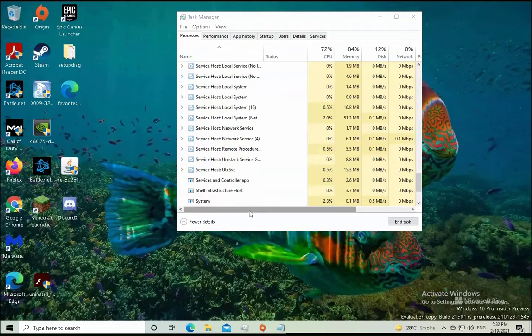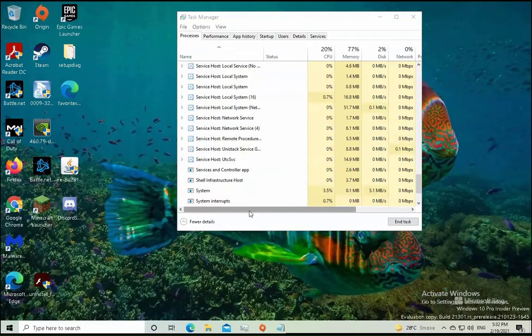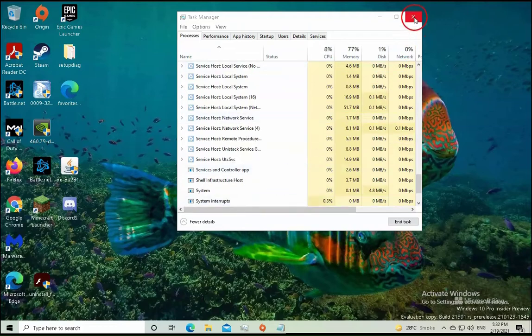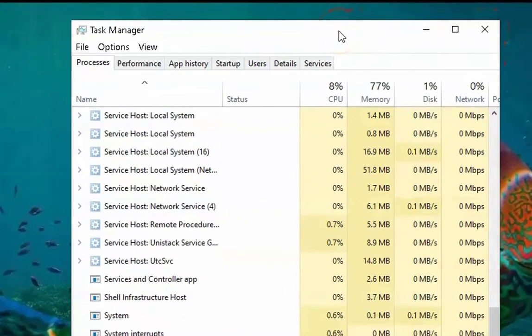Now you can check if the issue resolves or not. If the issue doesn't resolve, please restart your computer once and then check if the issue resolves or not. If it still doesn't resolve, you have to again open the Task Manager as shown previously.